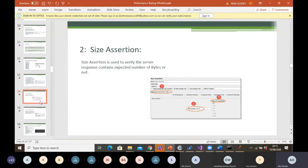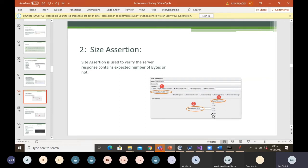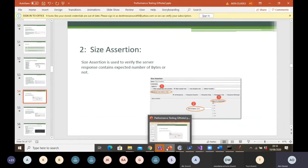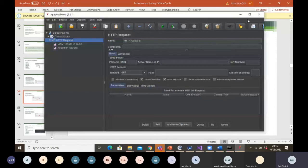The other one we talked about is size assertion. Size assertion is used to verify that the server response contains the expected number of bytes or not. When you send a request and get the response back, one of the items displayed will be the byte. The response body will contain the byte and you can assert that yes, that particular response contains a particular number. Let's do it in JMeter so you can understand what I'm talking about.